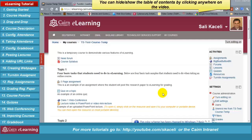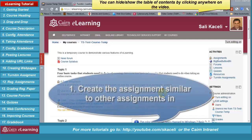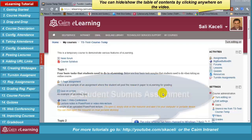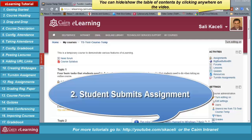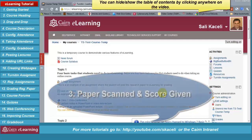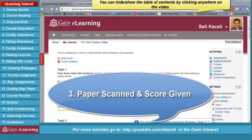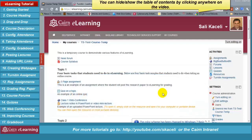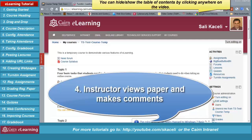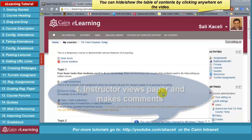In this section I'm going over the steps on creating a Turnitin assignment in e-learning. This type of assignment allows the instructor to view any plagiarized work in a submitted student paper using the anti-plagiarism tools integrated into e-learning from turnitin.com. The steps include: first, create and define the requirements for a Turnitin assignment in the e-learning course page. Then the student submits the assignment, the paper is scanned by turnitin.com and a plagiarism score is given. The instructor then opens the scanned paper, views plagiarized sections, makes comments, and posts the grade in e-learning.